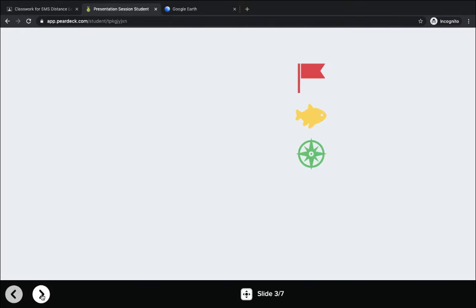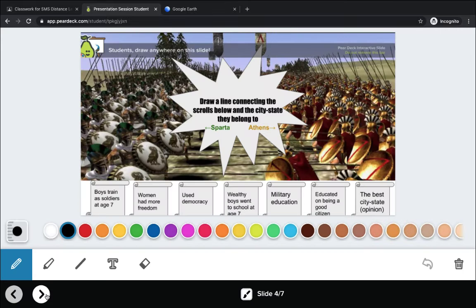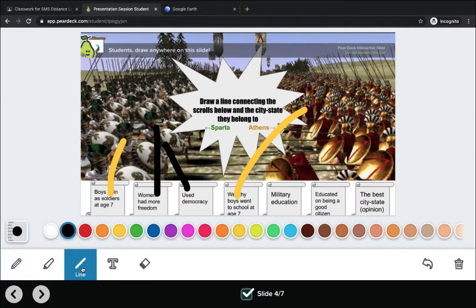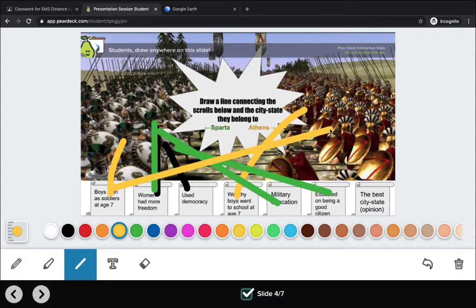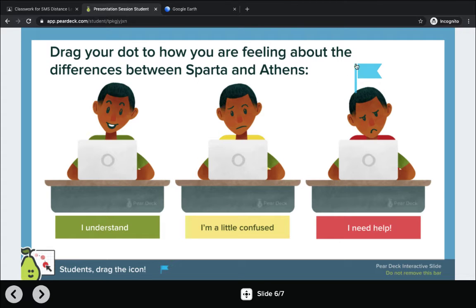Now I can continue on. For the next activity, we're using a drag and drop model to identify where these items are. For the following option, students get to use the draw tool to identify which scroll goes with either Sparta or Athens. They can use black or identify a different color. There's also a line tool, so I can mark everything green with a straight line going to Sparta, and everything in yellow with a straight line going to Athens. Next, I can provide my short answer, and then drag and drop how I'm feeling about today's lesson.